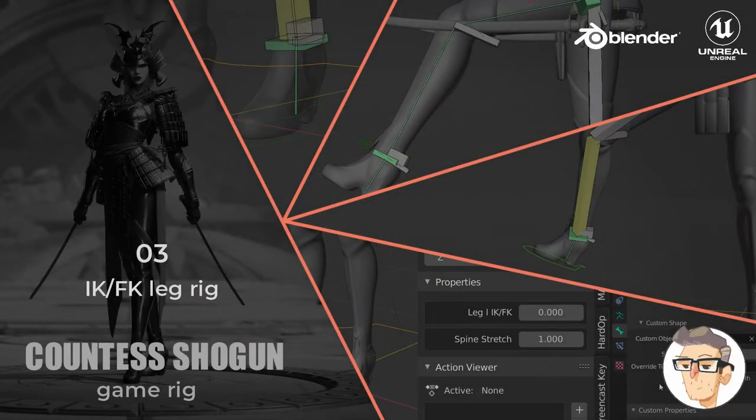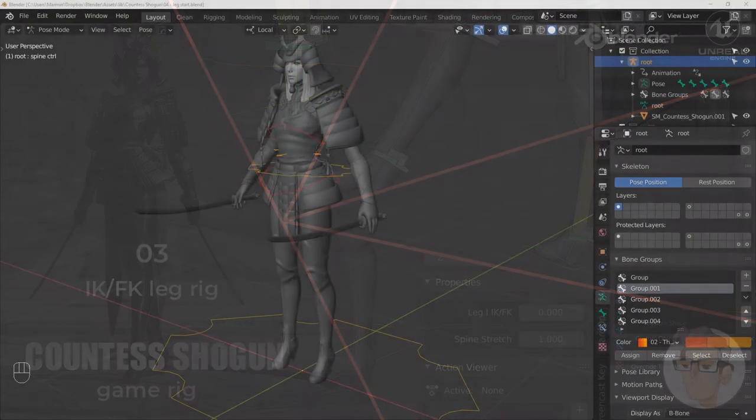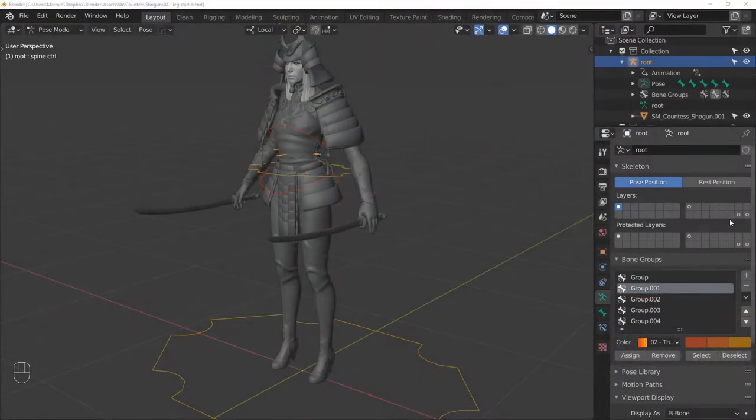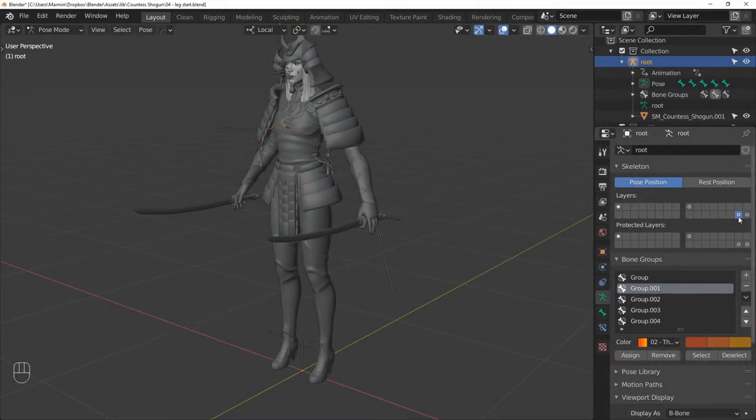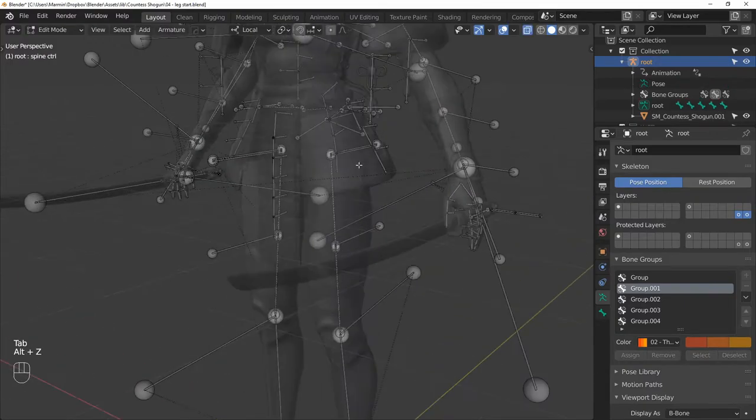Hi, in this video we will be making a simple IK/FK leg rig. Let's start by selecting all of the bones we need and moving them to a separate layer so they are easier to work with.